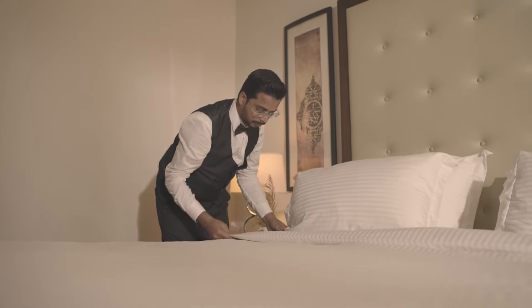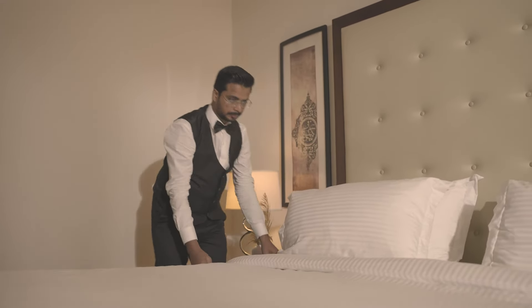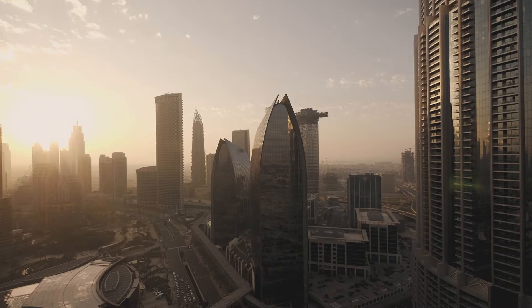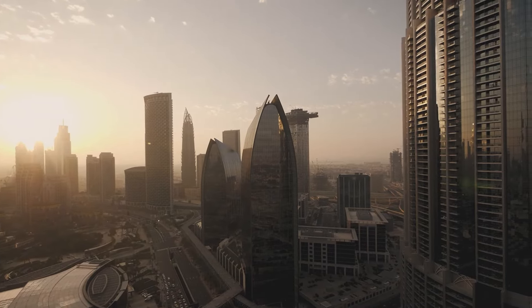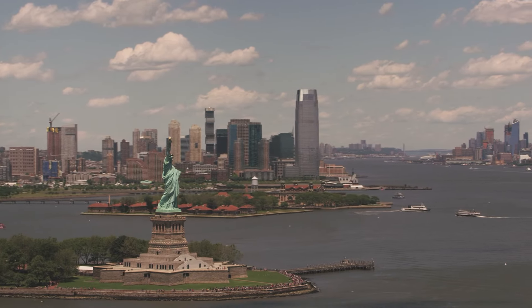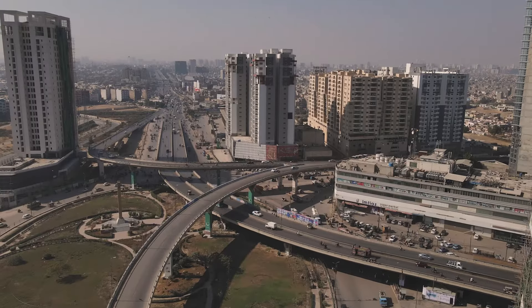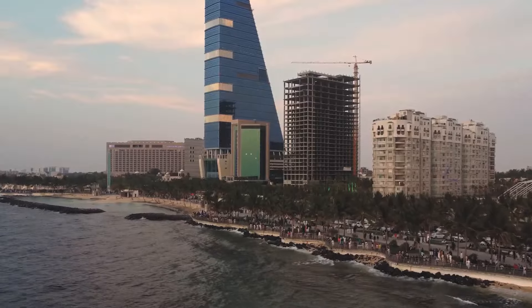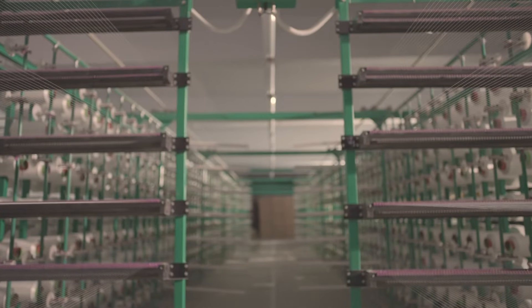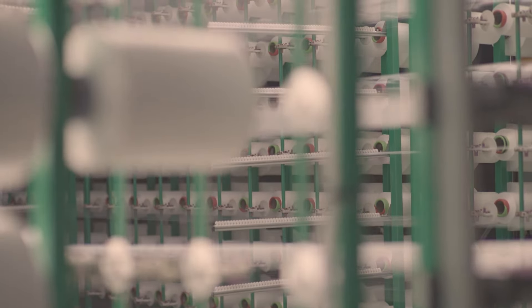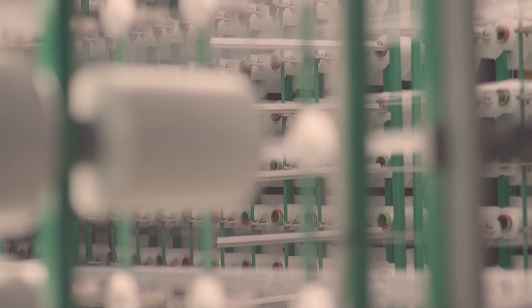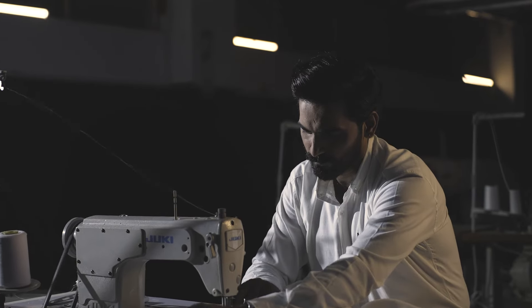Whether it's the cosmopolitan cities of Dubai, New York, Karachi, or Jeddah, our presence has woven into the fabric of these global hubs.